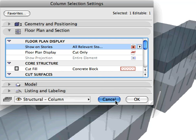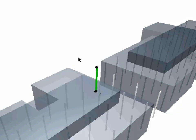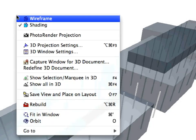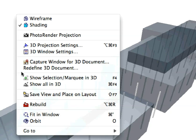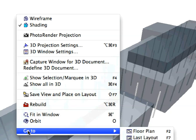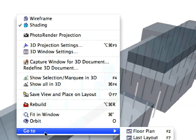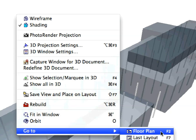Click Cancel to leave the Dialog. To return to the Floor Plan, click elsewhere to deselect the column. Right-click on an empty area of the 3D window and in the appearing context menu select Go to Floor Plan.